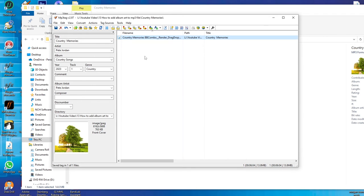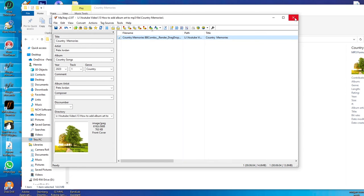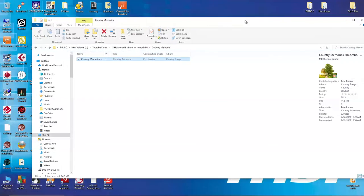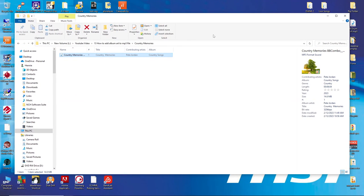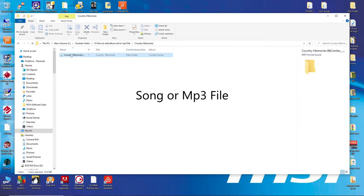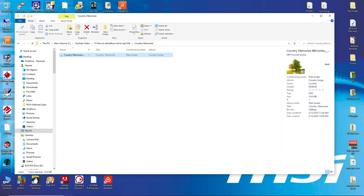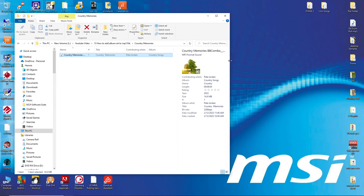I can just close this window. You can see there is my song. If I click on it, you can see the picture there.